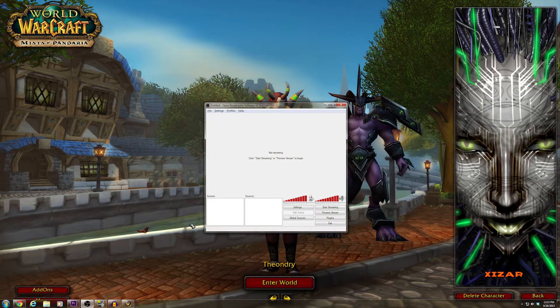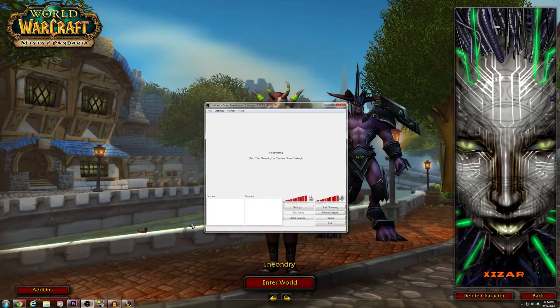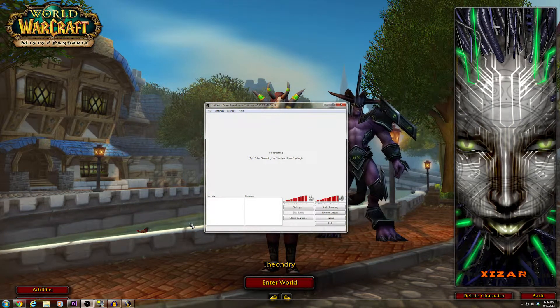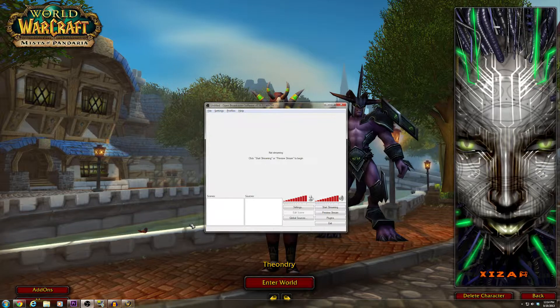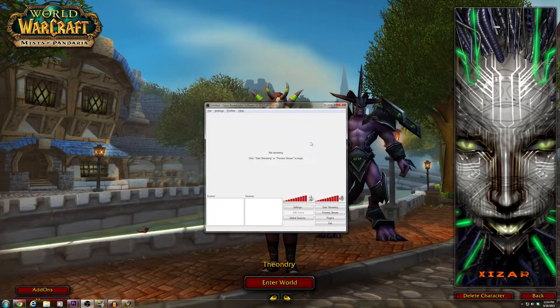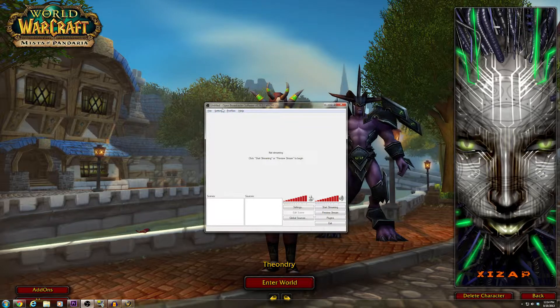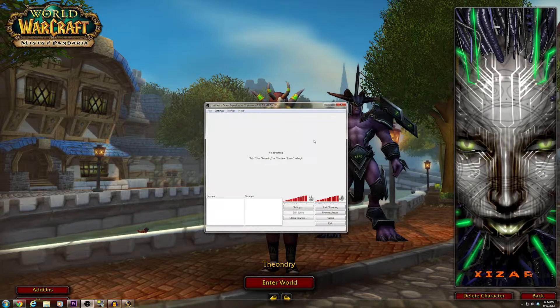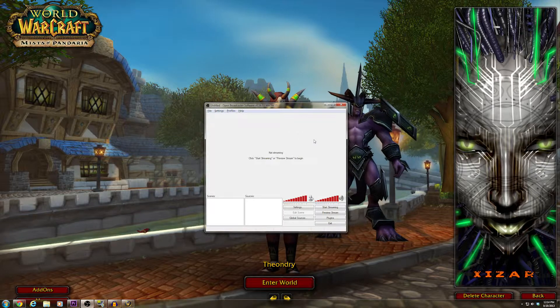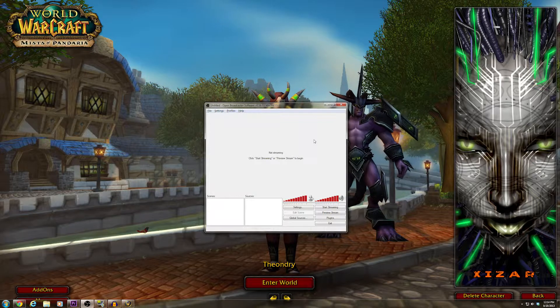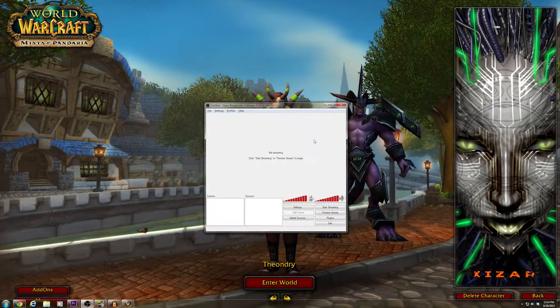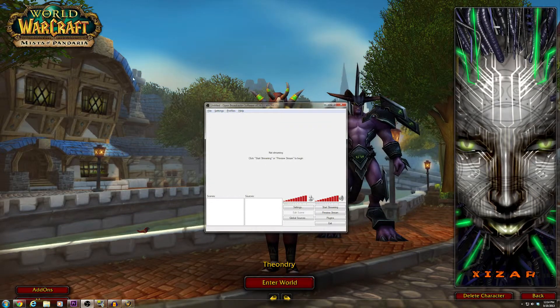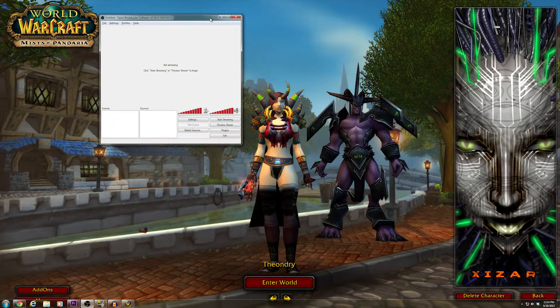I thought I would do a brief video on how to set up OBS as a FRAPS replacement. I won't be going into any use of streaming. I will specifically be talking about using this to FRAPS World of Warcraft.